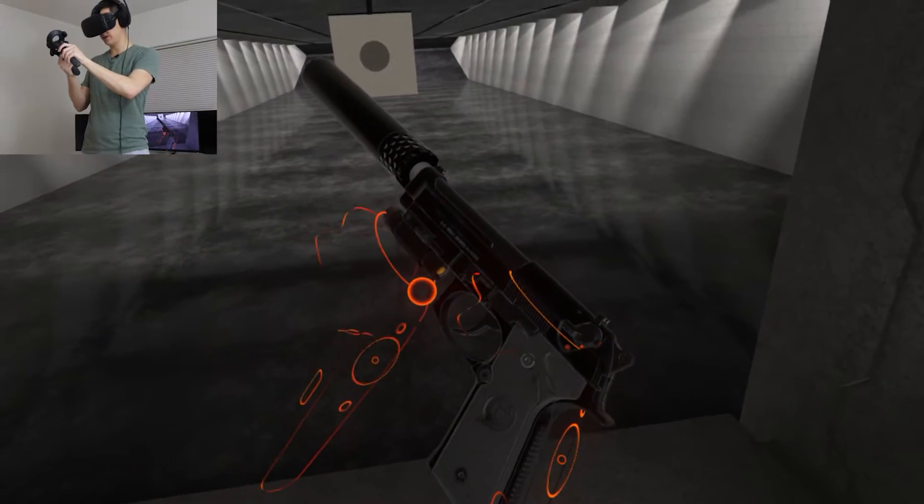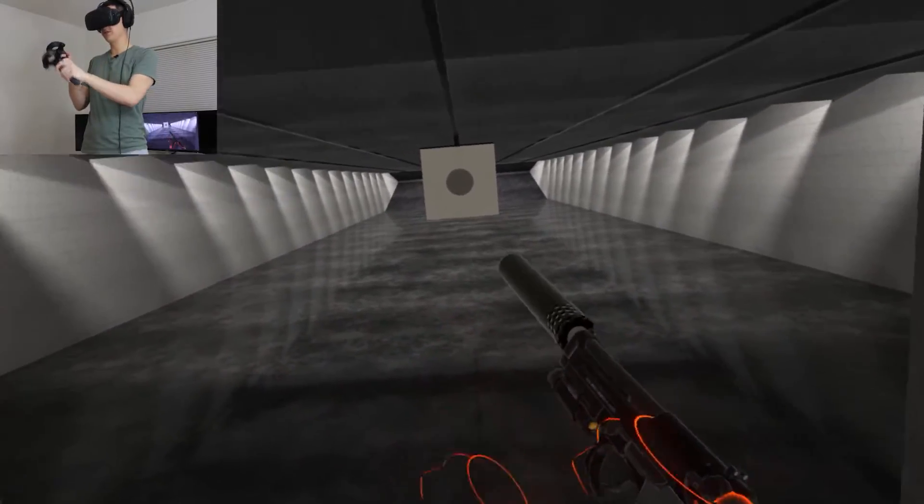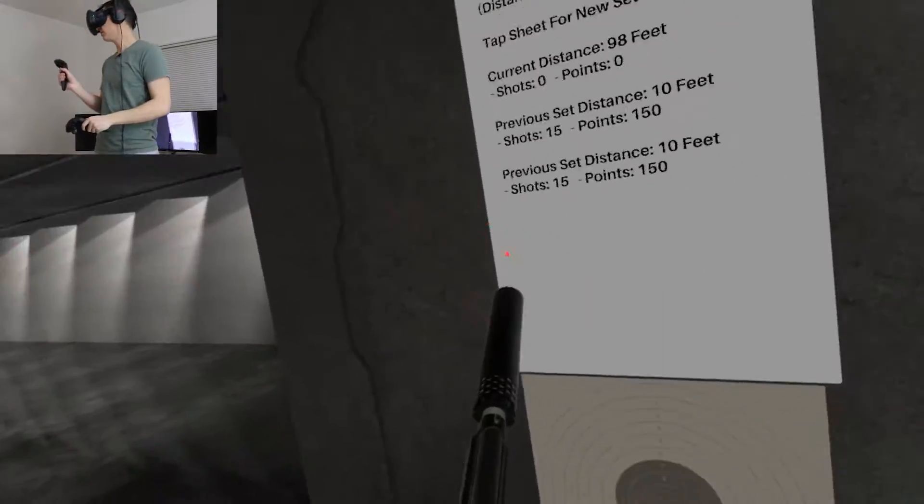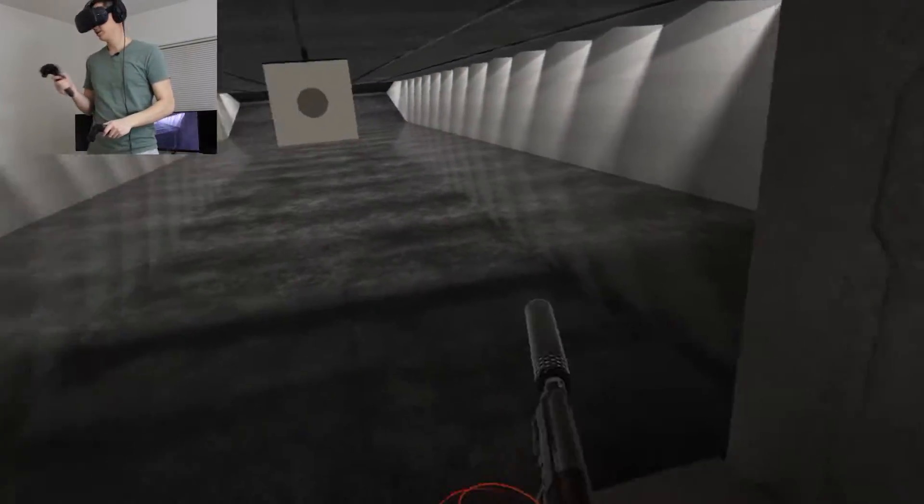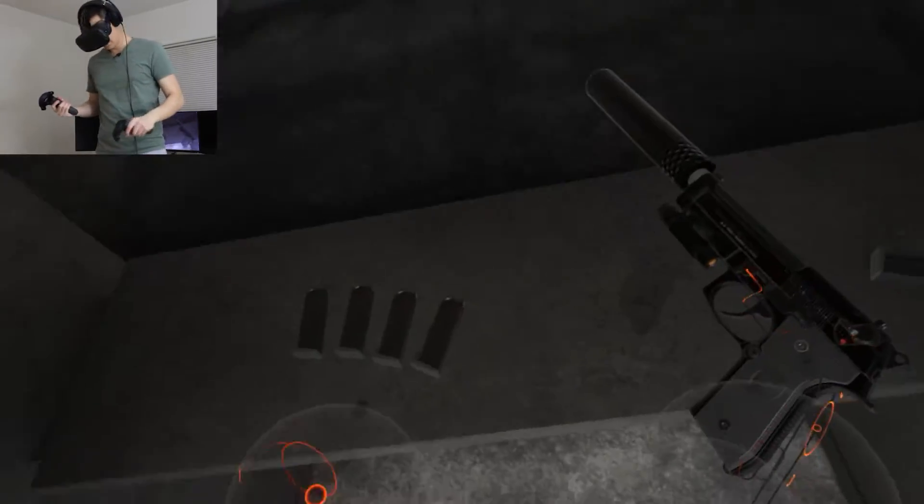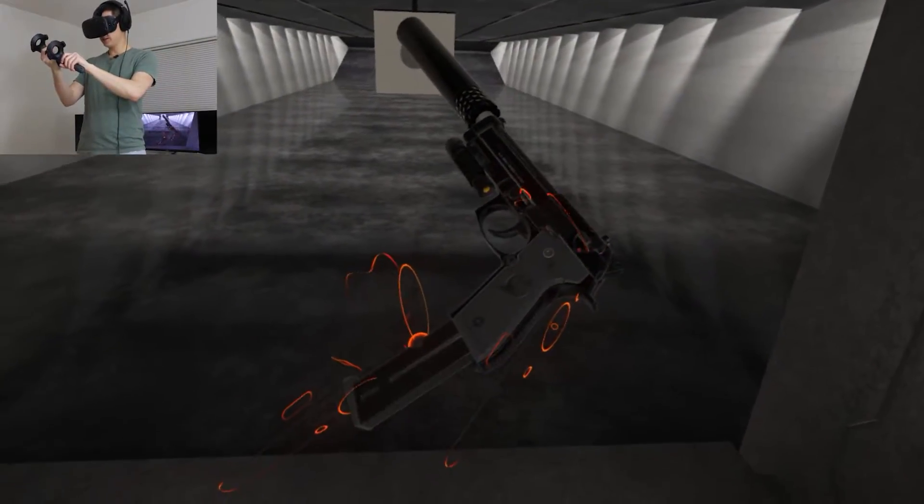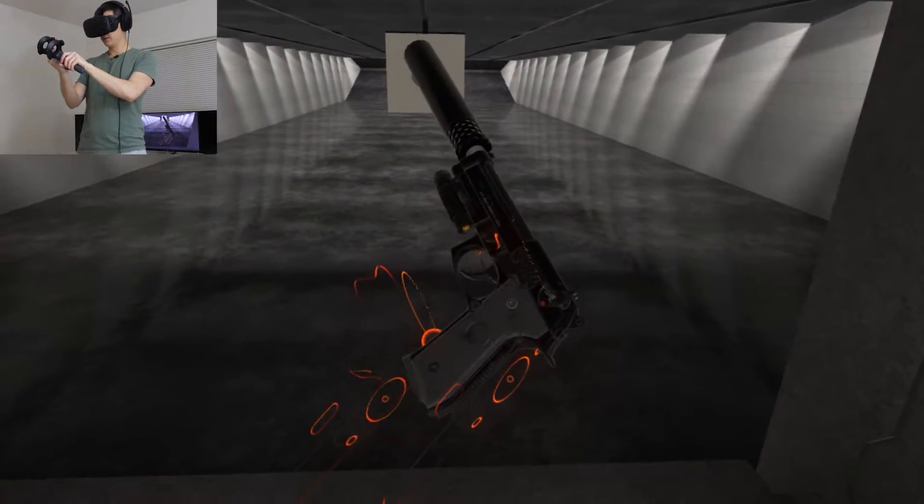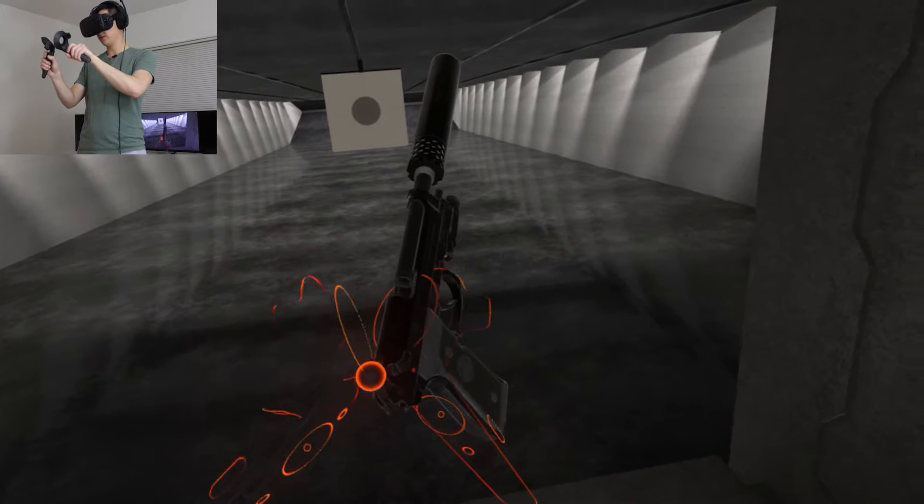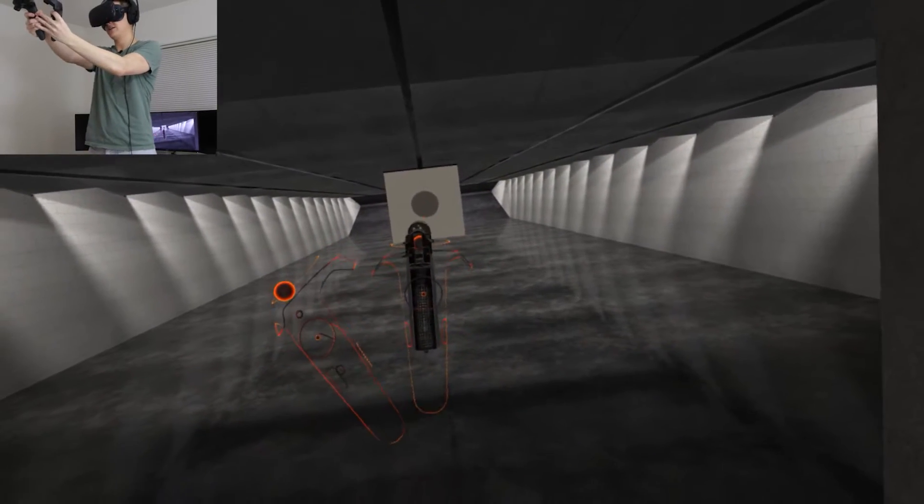So we've got the suppressor on there now. Let's go ahead and throw this laser on as well. There we go. I'm going to turn it on. We have to click it and press the thumb pad so we can see the laser following us around. So load up another magazine and give it another shot.